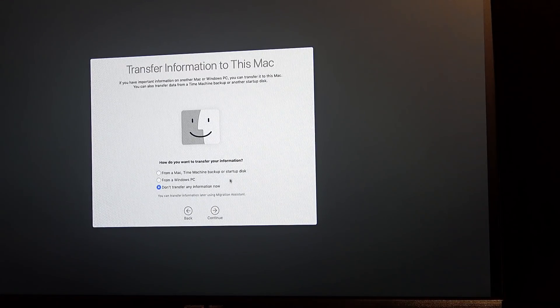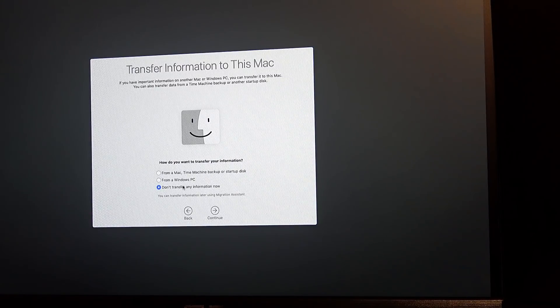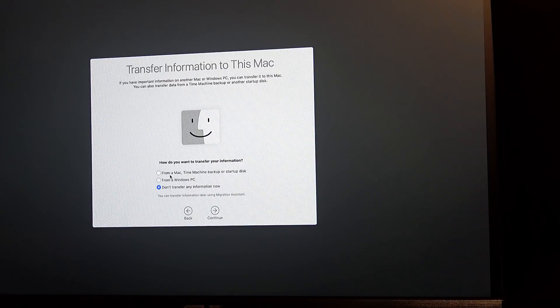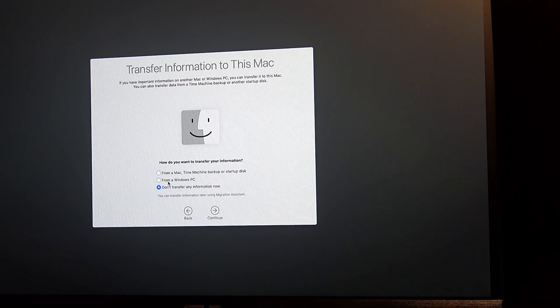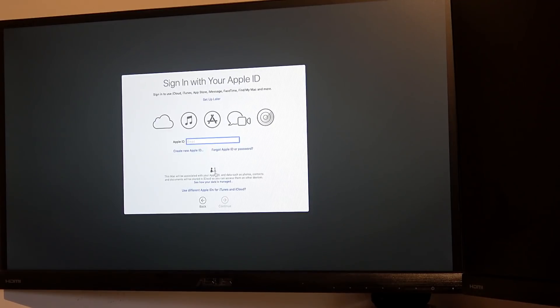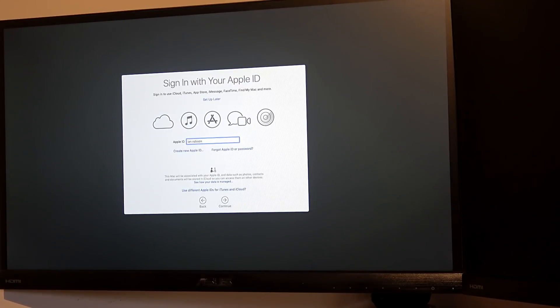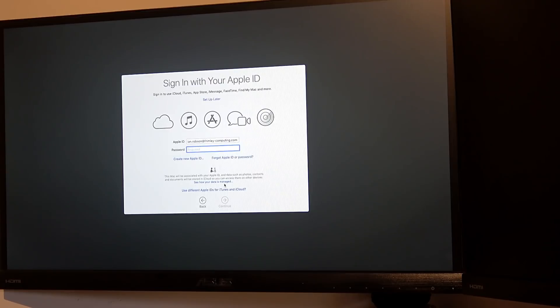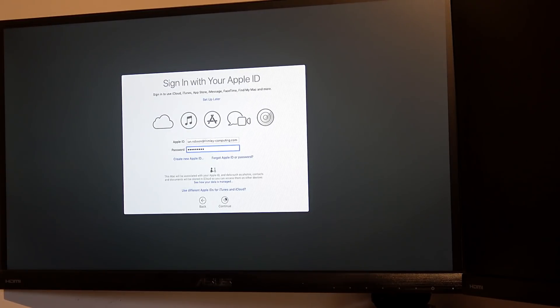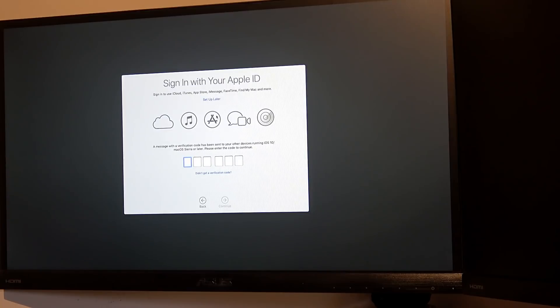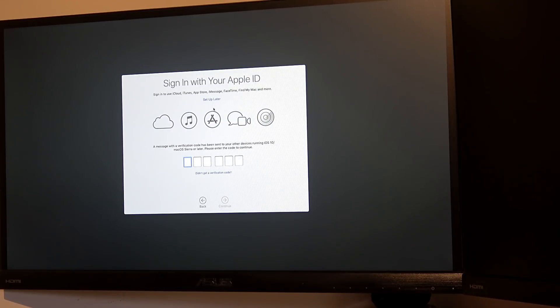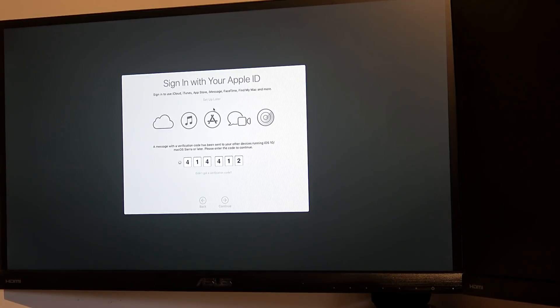Accept all the defaults. Transfer information to this Mac? Don't transfer any. We'll start fresh. Let's see if that works any quicker. Yeah, there we go. Obviously didn't like the last code.